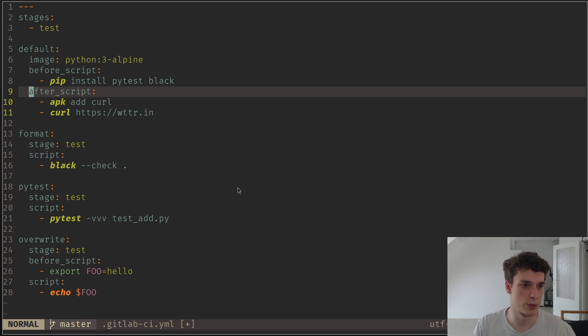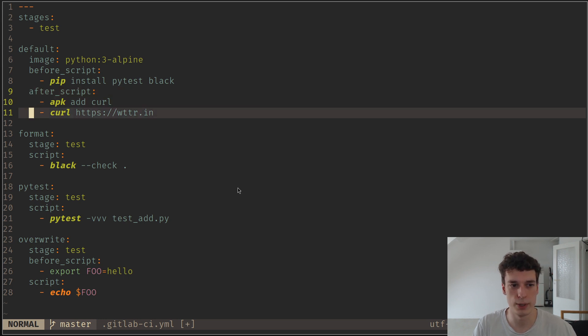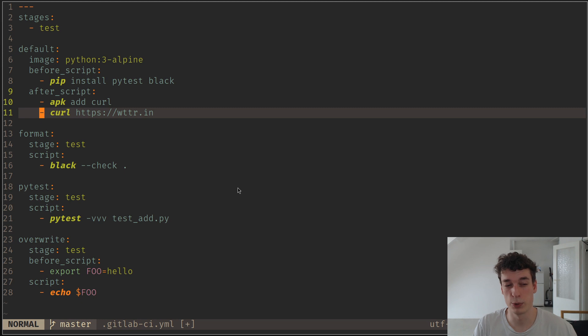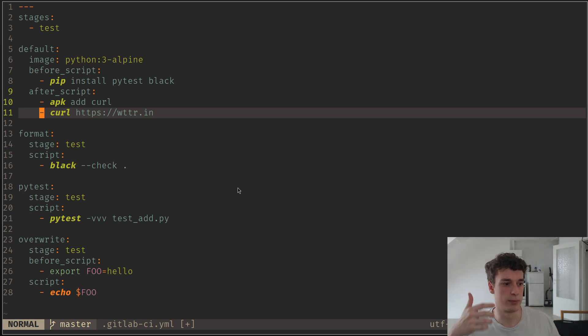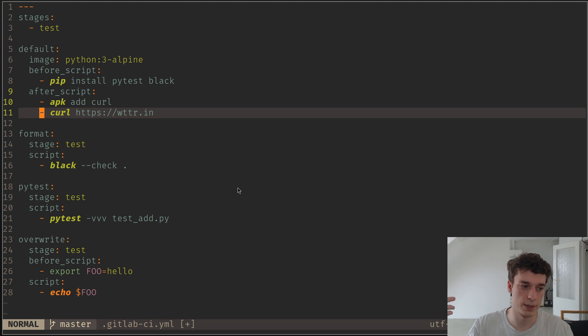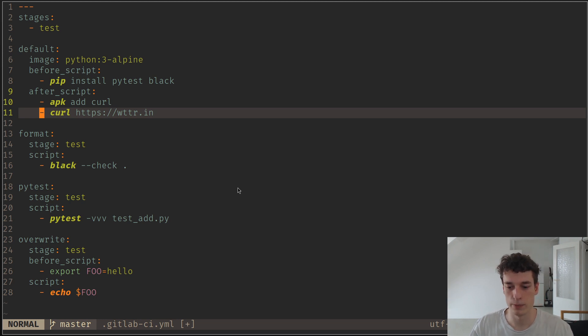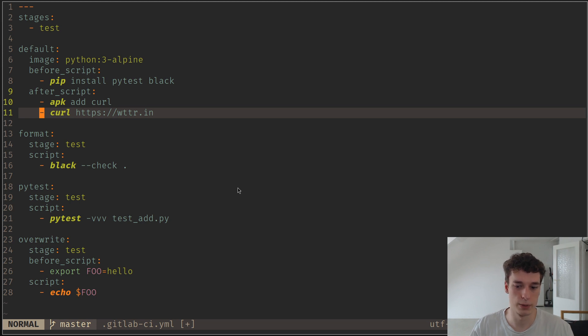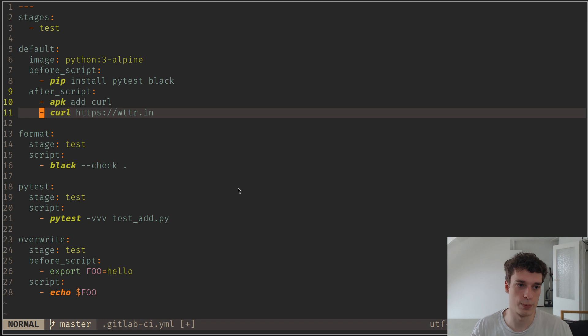And so here what I'm doing is just overwriting the global one. And the only thing I'm showing is that you can generally use it to maybe ping another service that the pipeline is done, or display some information about the status of your application or whatever after the script has run.